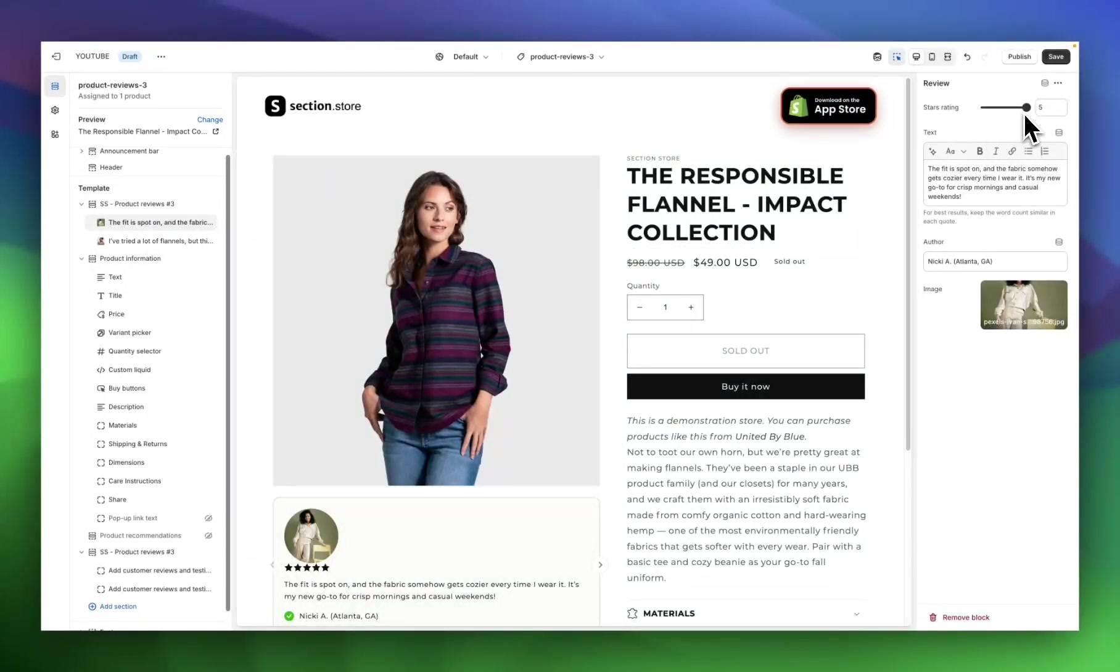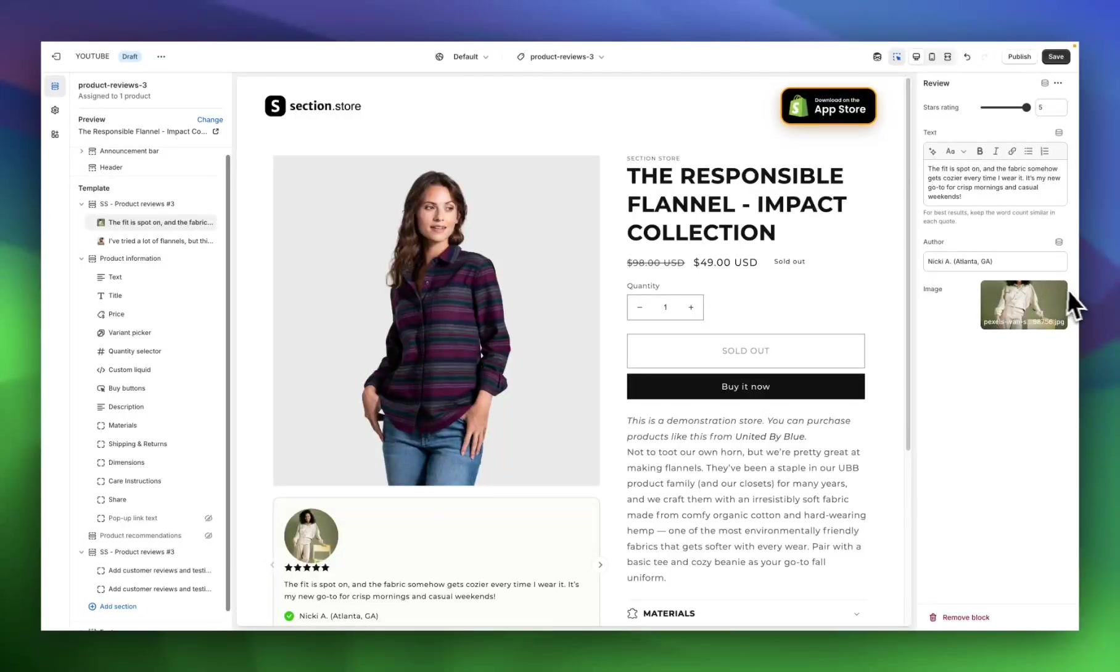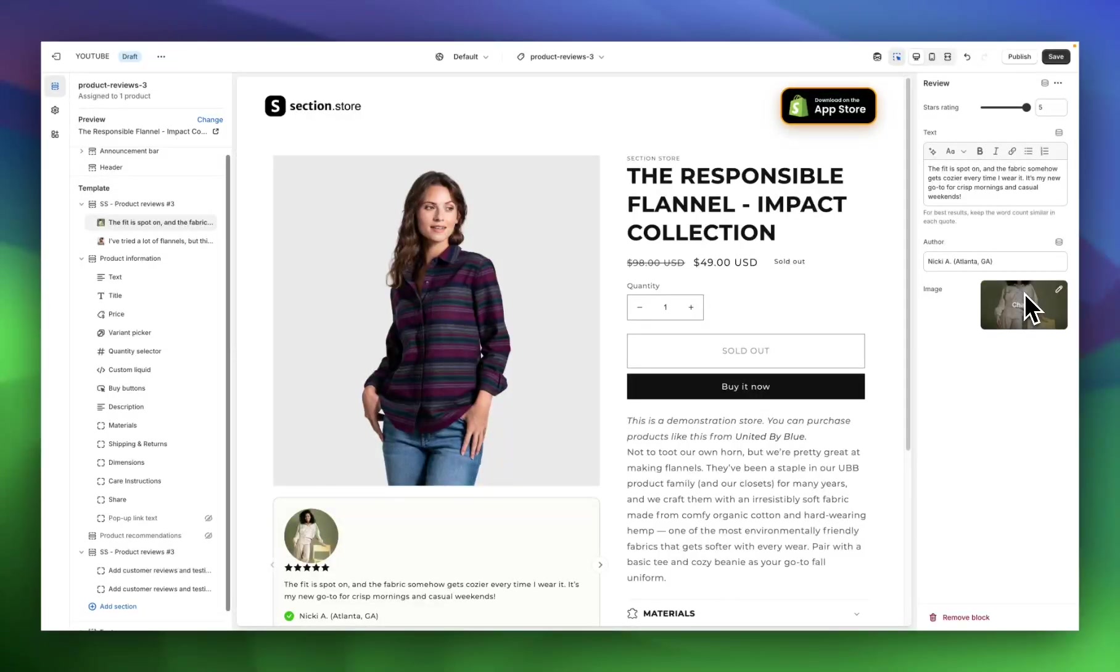So coming in here, you can choose the stars rating, so how many stars you want or how many stars your customer gave you. You can add the body of the review's text, so the review that the customer gave you, and then the author, whether that be the customer name or business, and then also the image.